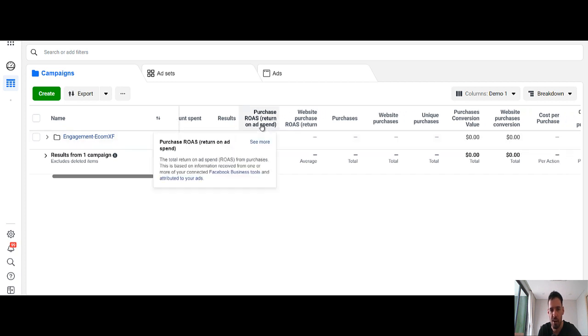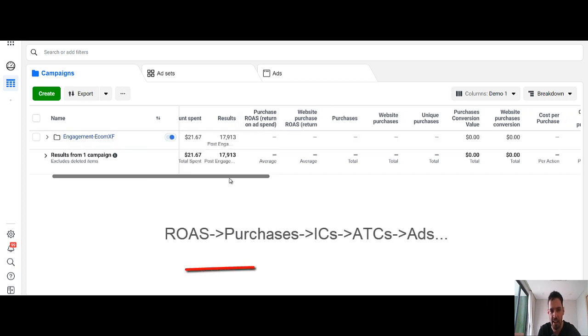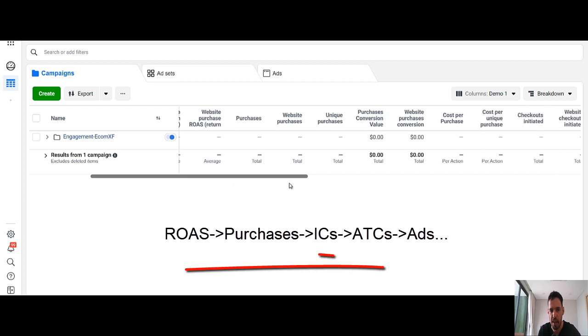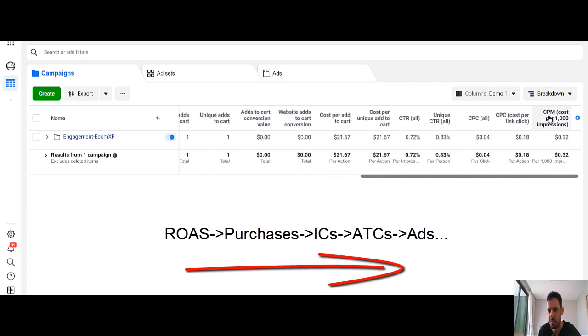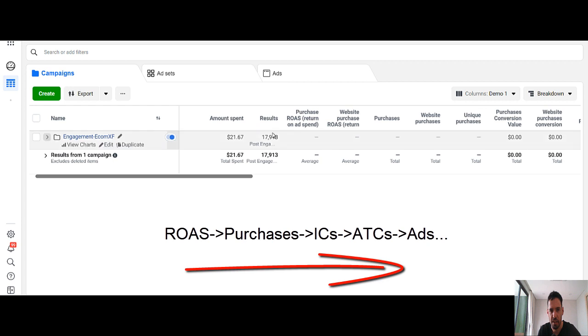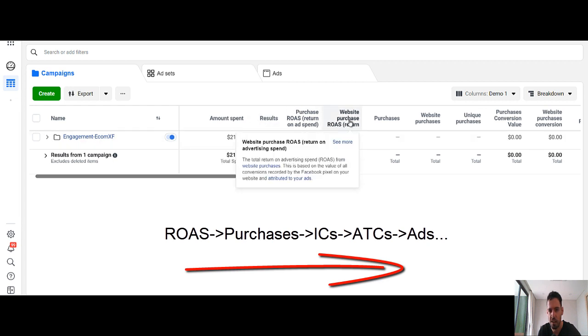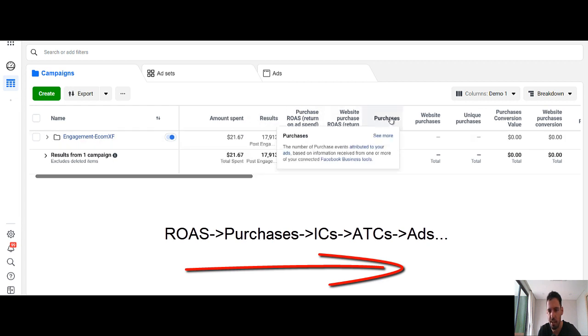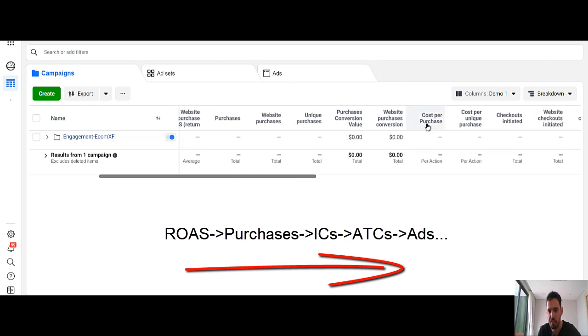I start with the ROAS with the end of the funnel and then I climb up until the CPMs. So it's basically results, ROAS, amount of purchases, unique purchases, CPA.